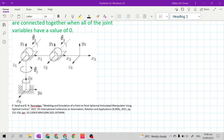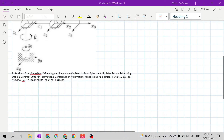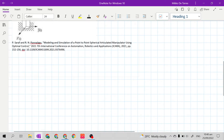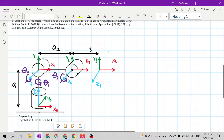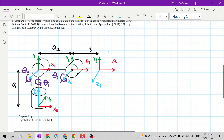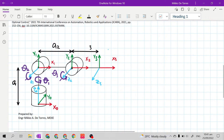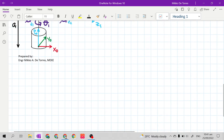In our lecture, this is how we will construct a kinematic diagram to make it easier for you to understand the construction of each part of our kinematic diagram and for our future calculations of forward kinematics and inverse kinematics.